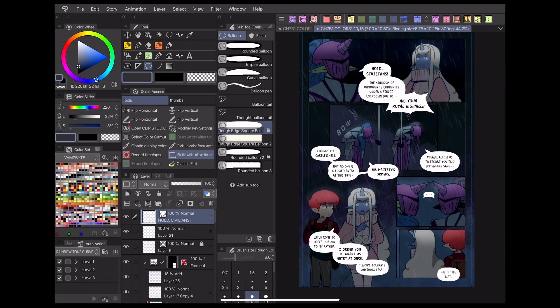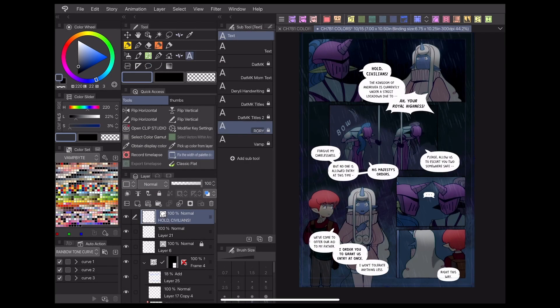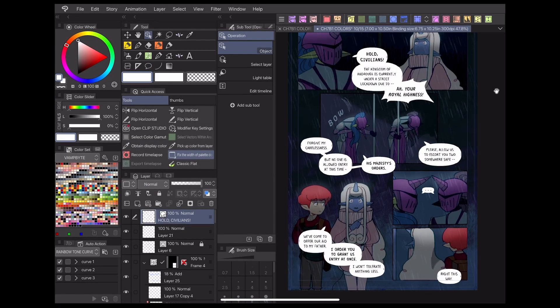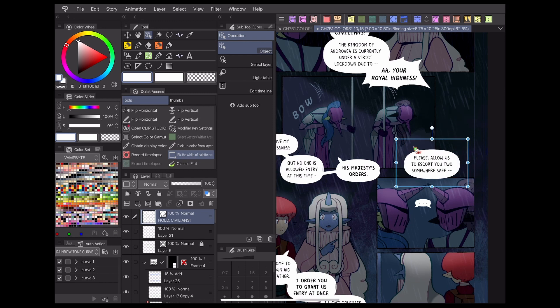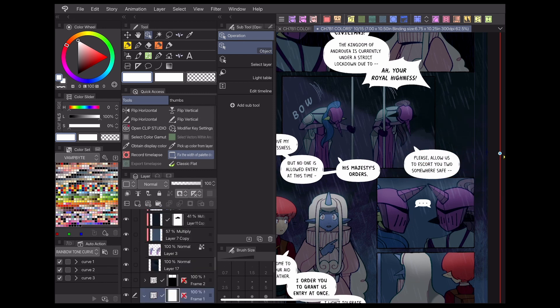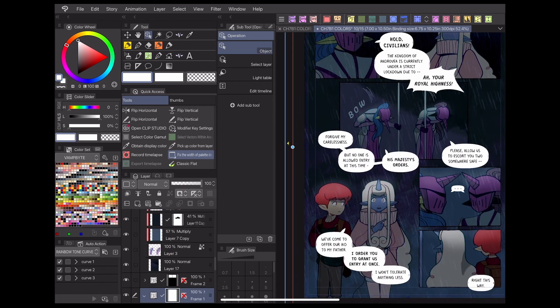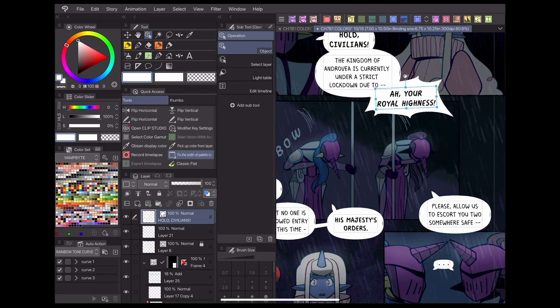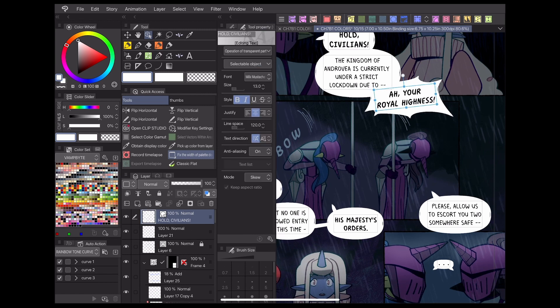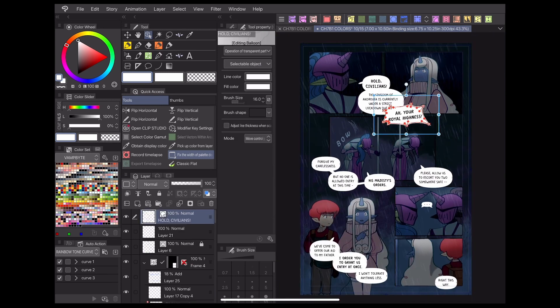Those are the basics for how to use Clip Studio Paint's balloon tools to add speech bubbles to your webcomic. Check the description below for my social media links and more tutorials. Thanks for watching and I hope to see you next time.